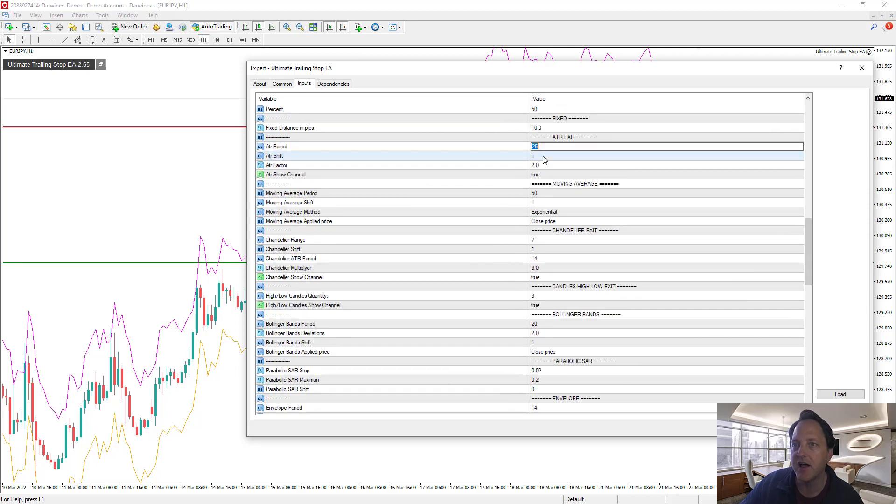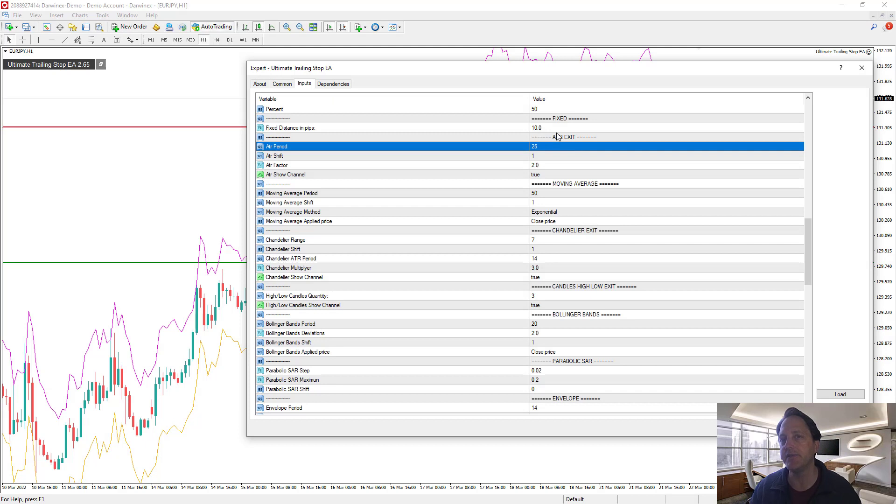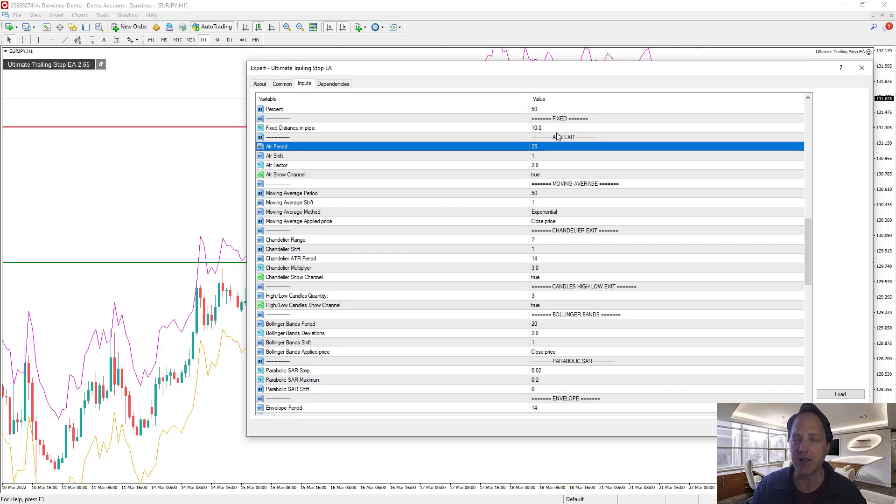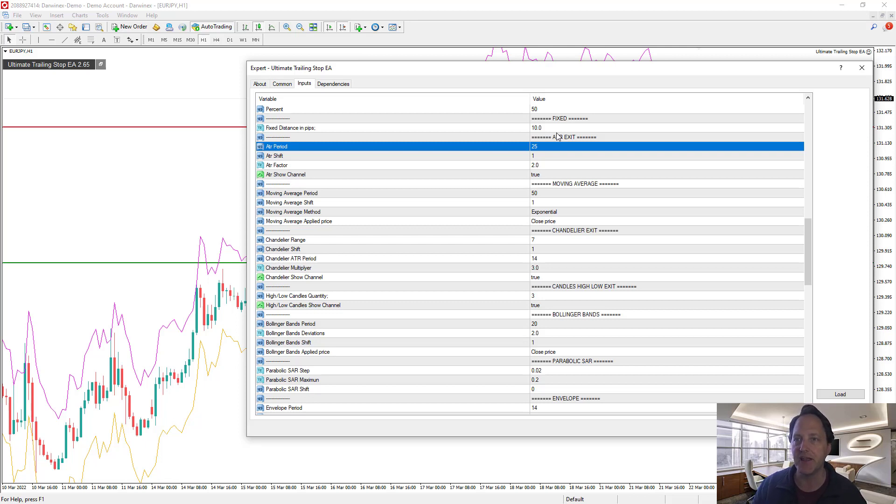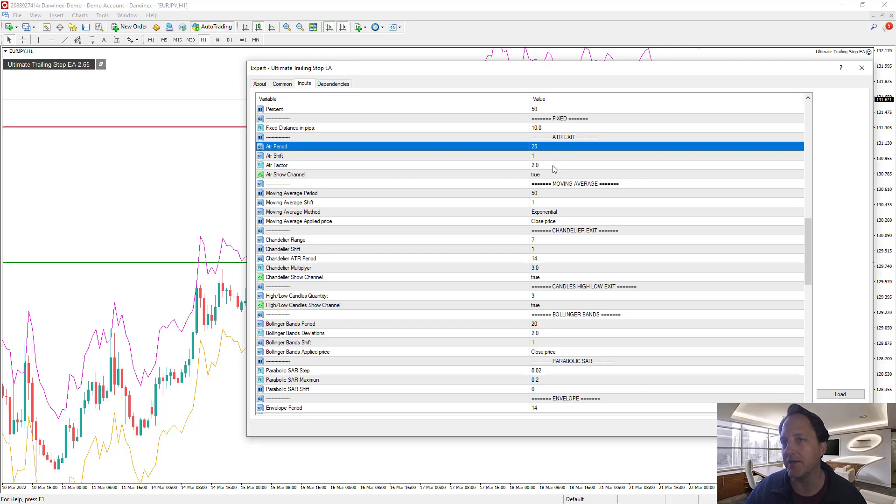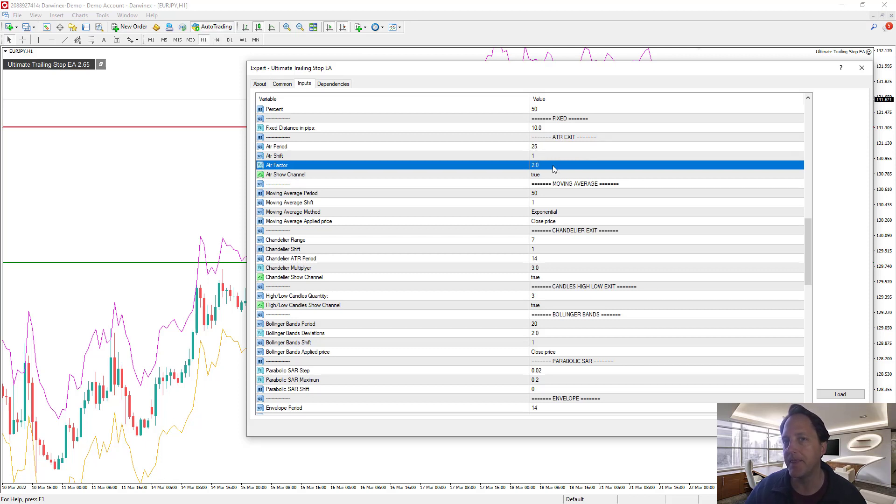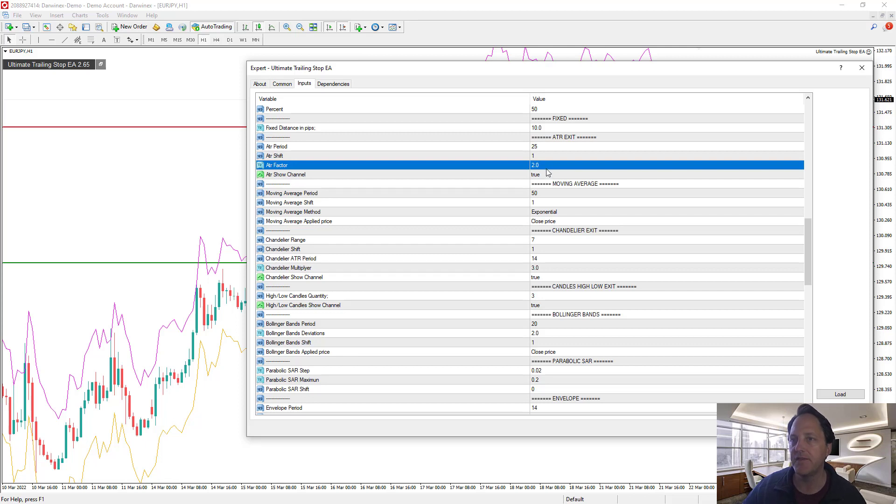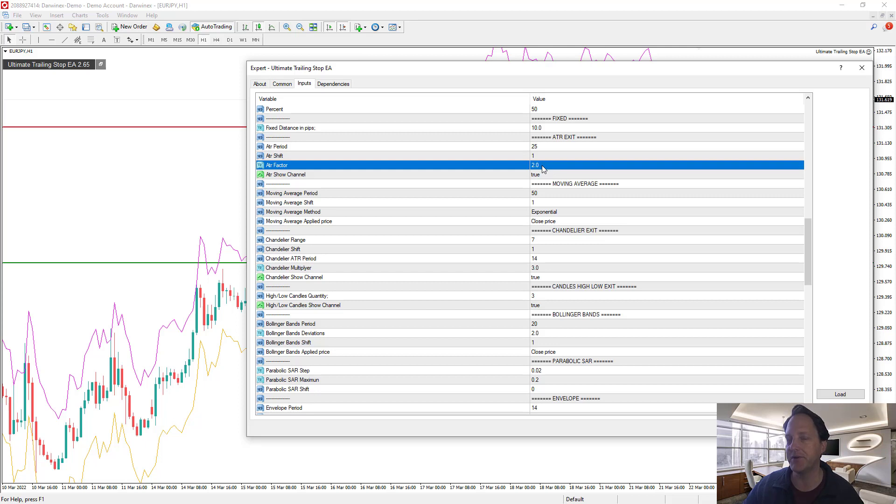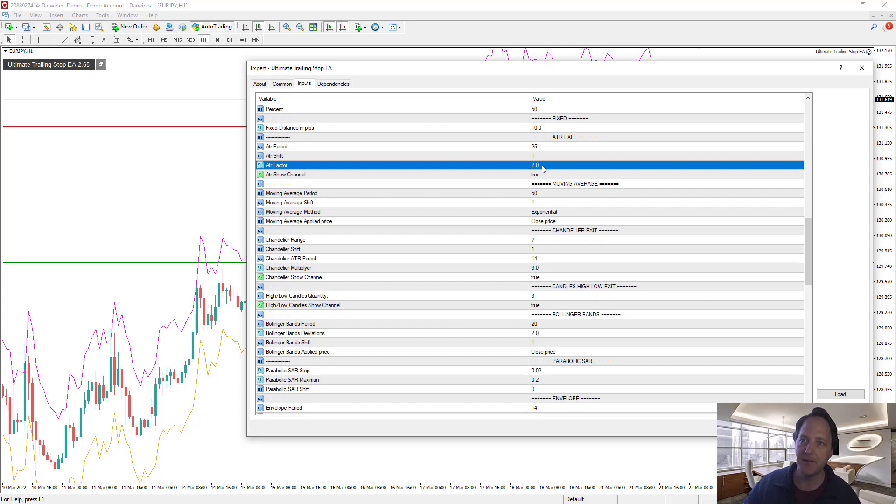So the two parameters that I would encourage you to play with if you want to change the ATR exit would be the period and the factor. So here's the ATR exit. I usually have a period of 25 and I usually use hourly, so that 25 period is roughly approximating the 24-hour period of a day for the hourlies.